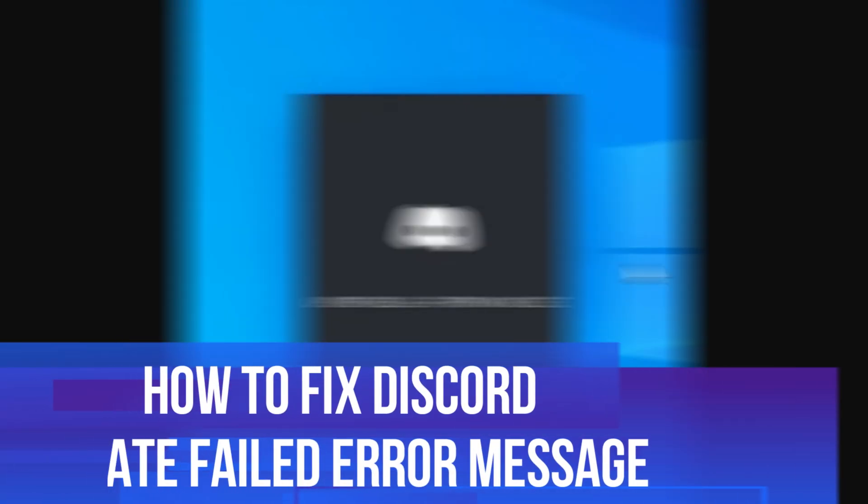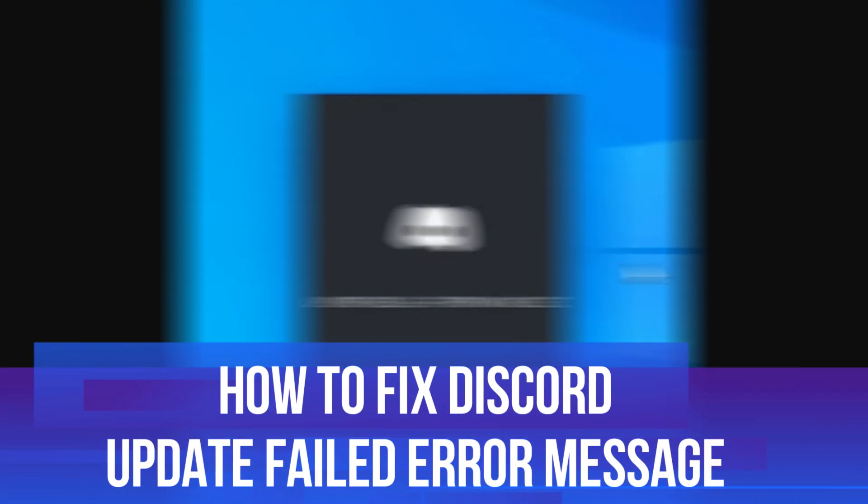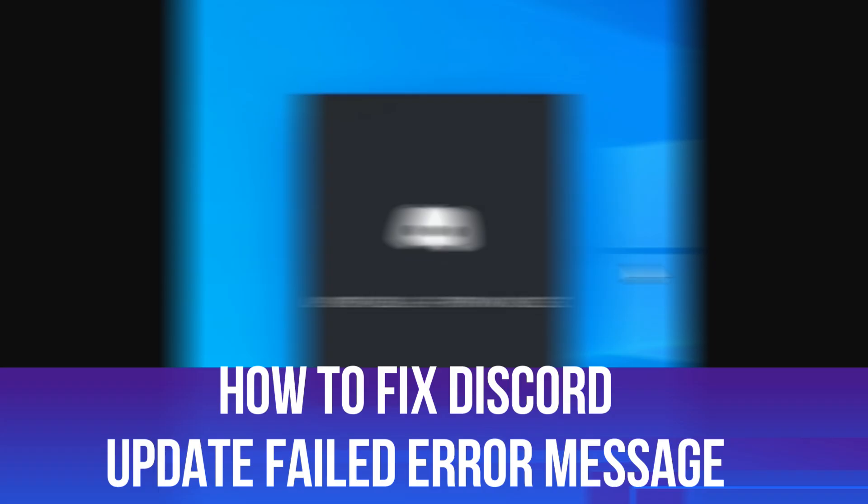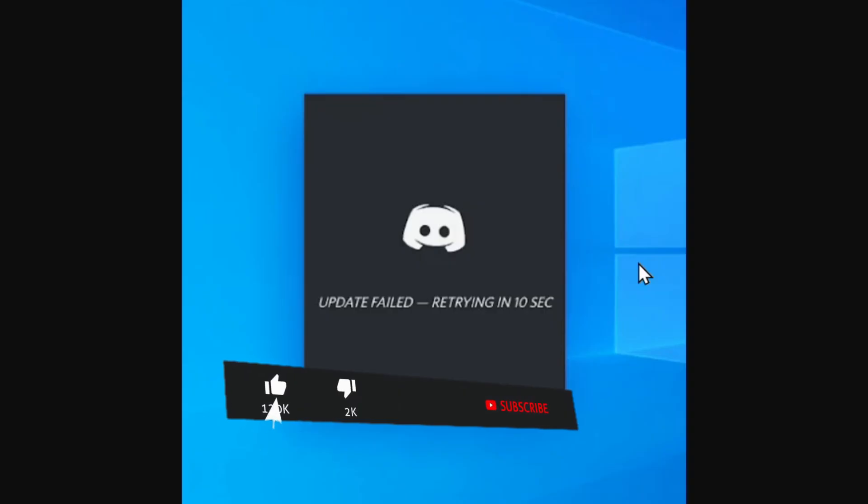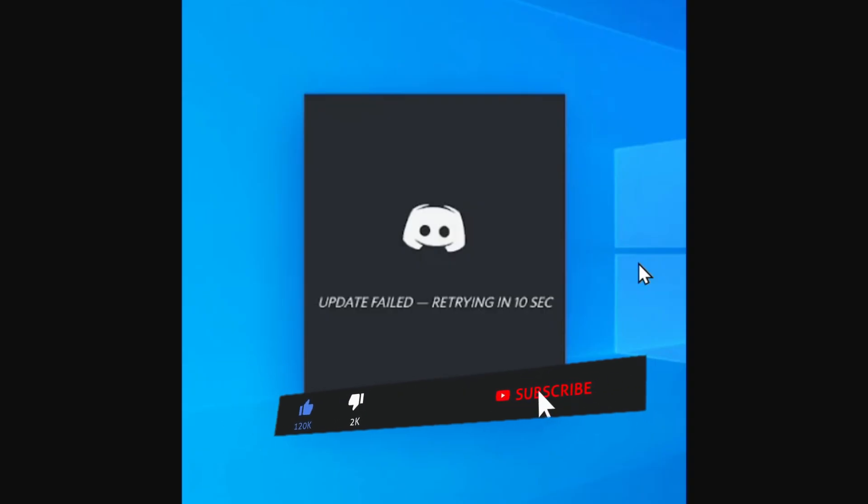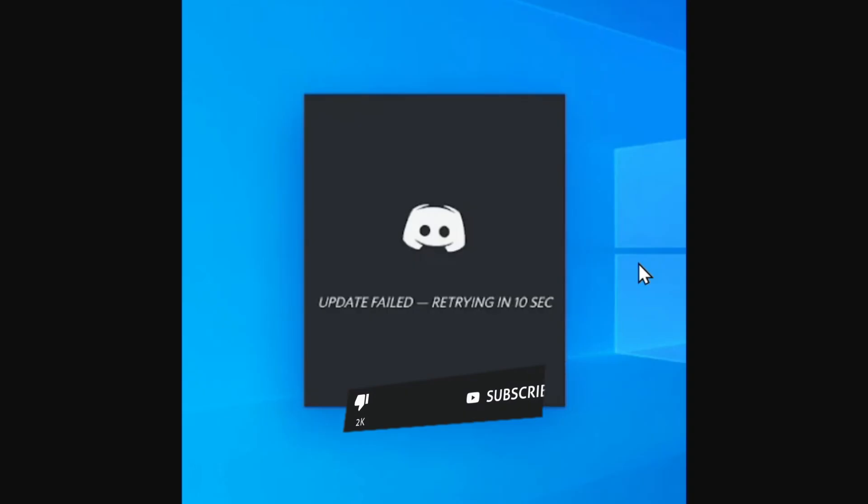In this video I will show you how to fix the Discord update failed error message. This should be a quick and easy tutorial to follow, but before we continue please consider leaving a like on the video and subscribing to the channel. I really do appreciate it.